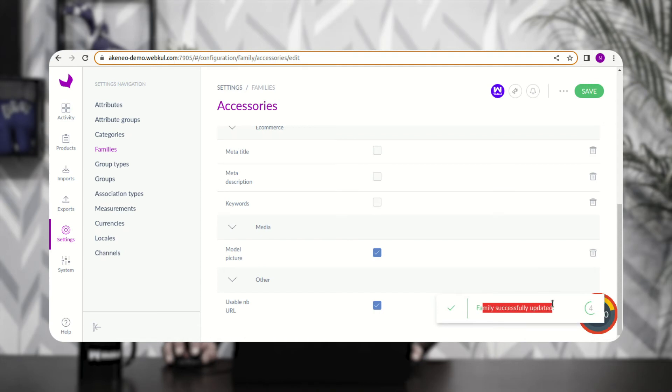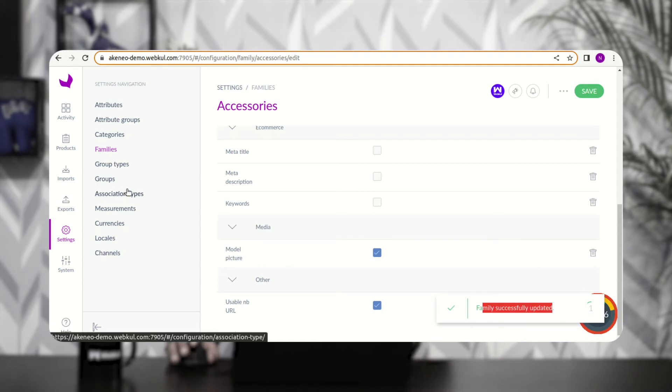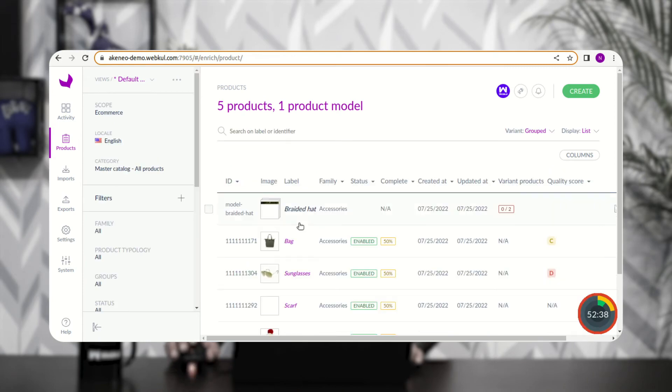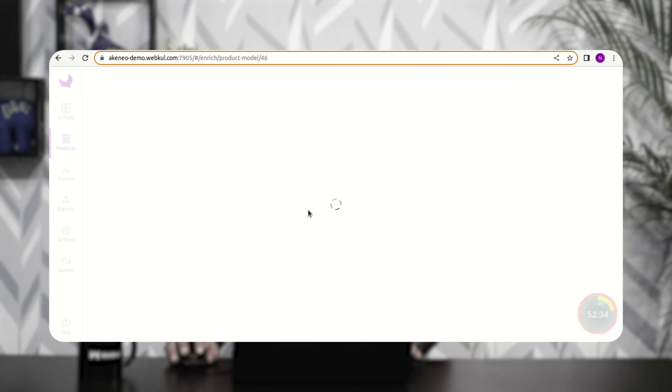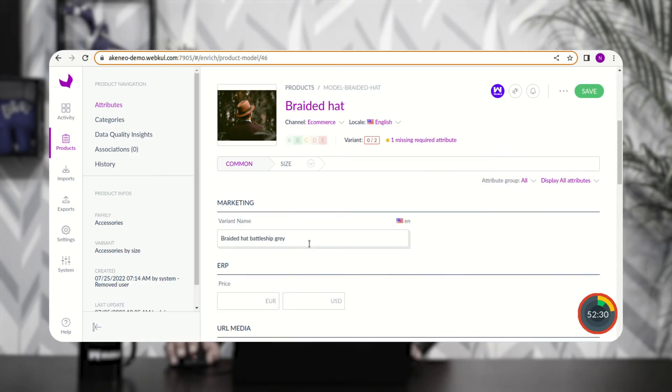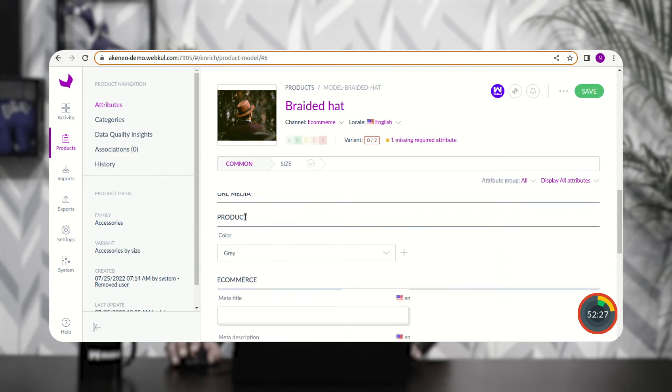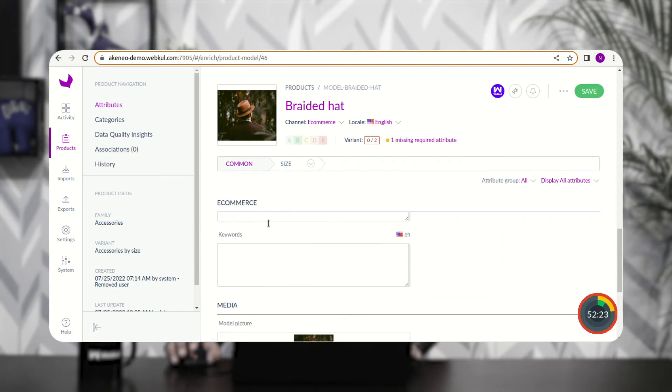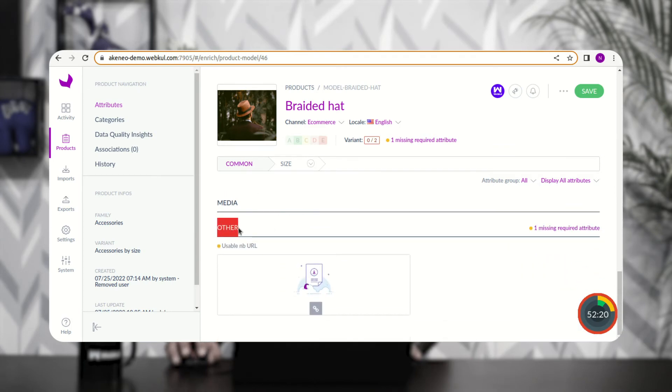The family has been successfully updated. We've seen how to assign the created attribute to a family. Now let's see how this attribute appears on the product edit page. I'll use an already-created product — searching for the 'Braided Hat' product and opening it.